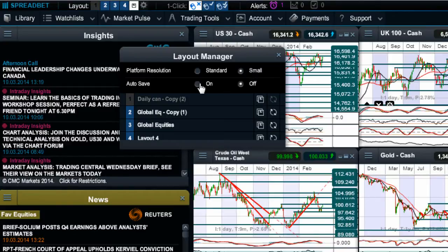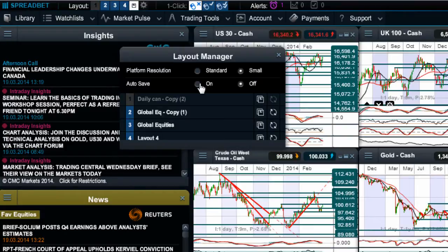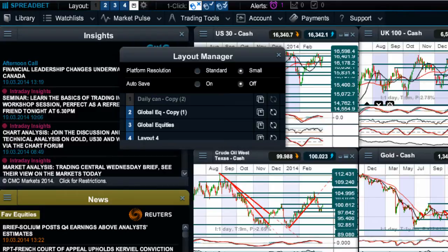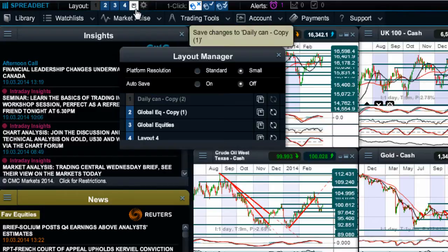Now autosave is an interesting feature on here. By default this is usually actually turned off. So any changes that you make to your platform, if you want to go ahead and save that change, you'll notice here there's a little icon right here - just click on there and it'll save that layout for you.